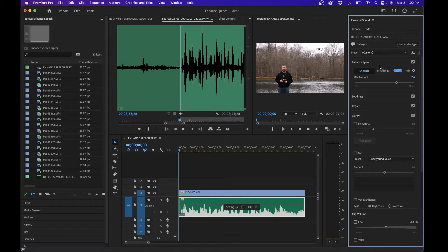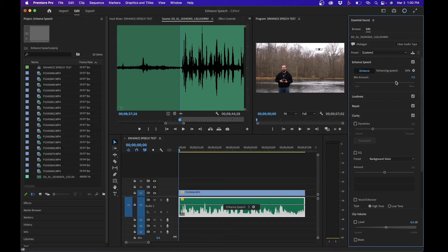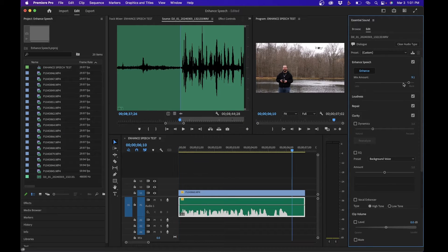If you need to make adjustments, you can click and drag the mix amount. Adding more to the right adds more enhancement, and less to the left reduces it. The more to the right you go, the more AI and robotic it'll sound — so be cautious using the slider. That's the intensity amount for your enhanced audio.